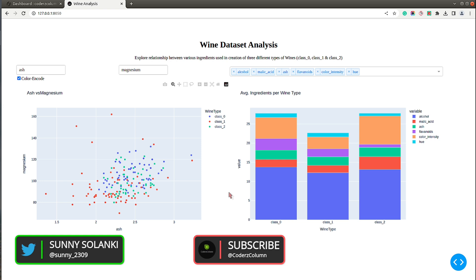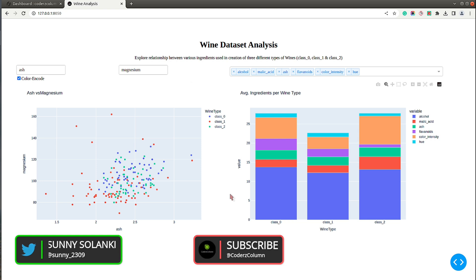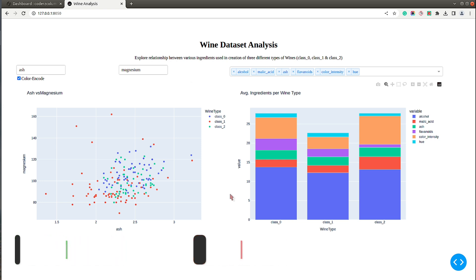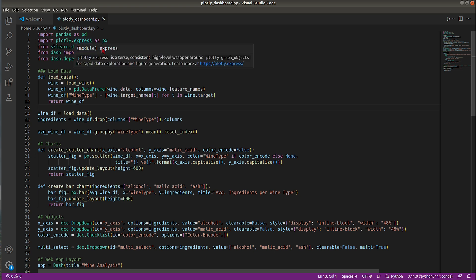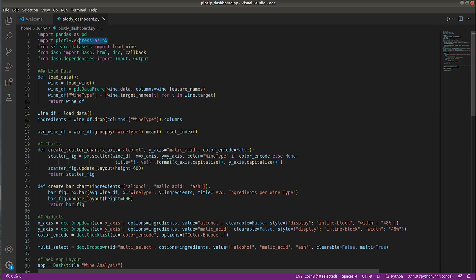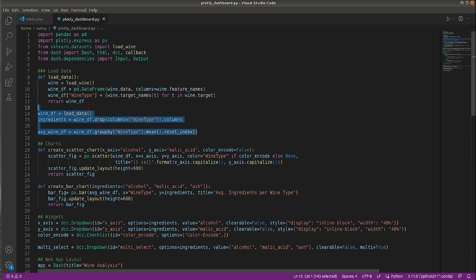Now let me show you the code before we start the deployment process. I have Visual Studio Code open, and there are a few imports: pandas, plotly express for creating charts, the wine dataset, and a few imports from the plotly library. The code from line 7 to 17 loads the dataset.